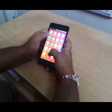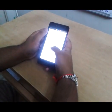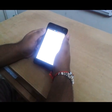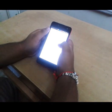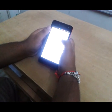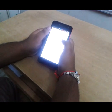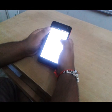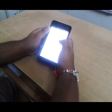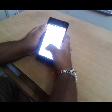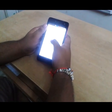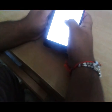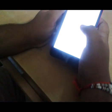I have given the download link in the description. Click on the download link and you will be directed to this page. This is the KingRoot app which will root our Unite 2.